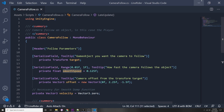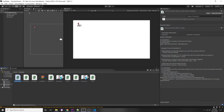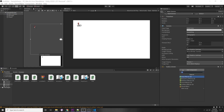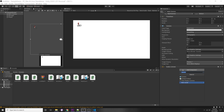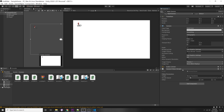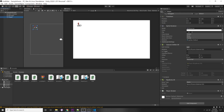We'll be attaching this camera follow script to our main camera. I'm going to add the camera follow script to my main camera and drag in the player into our target. I don't want any Y offset because I want the player at the center of the camera, and Z negative 1.5 seems good. I'll move the player to the center of the scene.